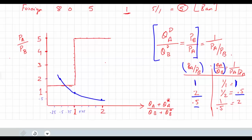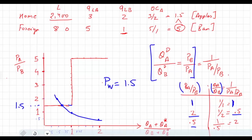So what do we have here? We have the intersection point on the horizontal segment. The world price Pw ends up being equal to 1.5, which is equal to the home country's autarky price. So the relative world price equals the autarky price for the home country. In this case, the home country would produce both goods and the foreign country would specialize in the production of bananas.